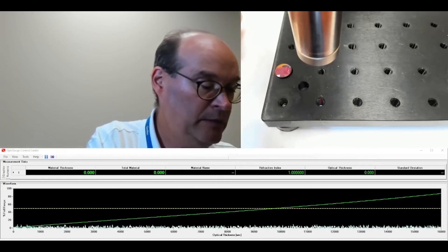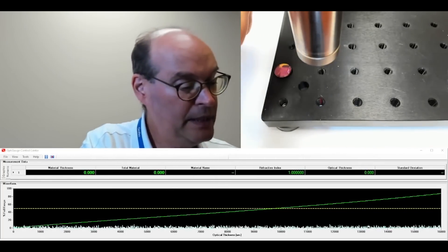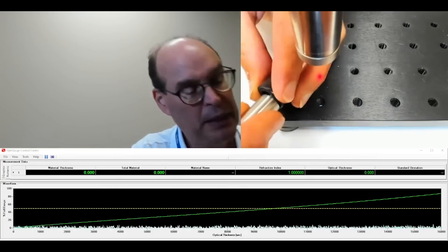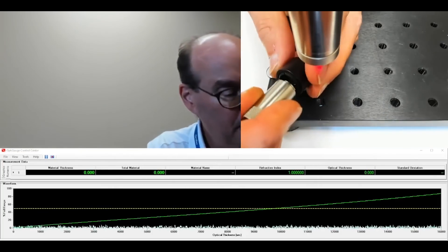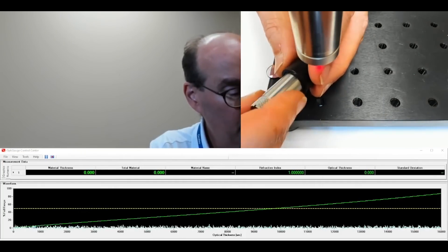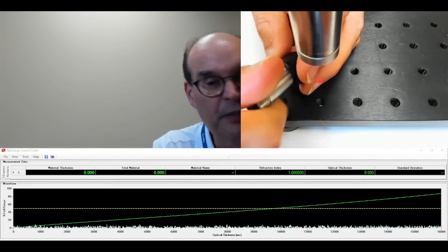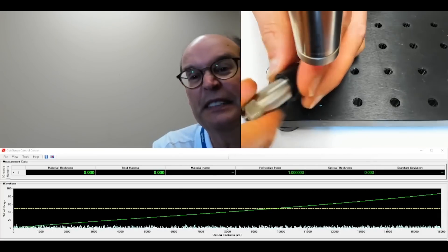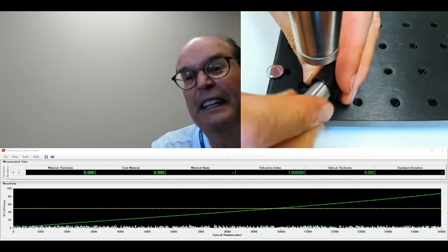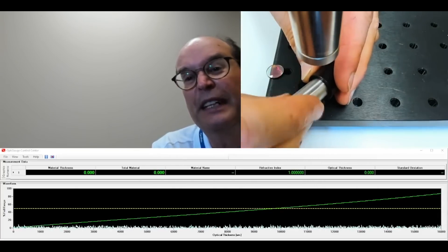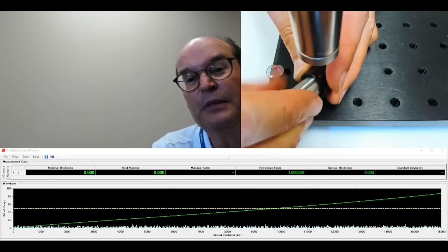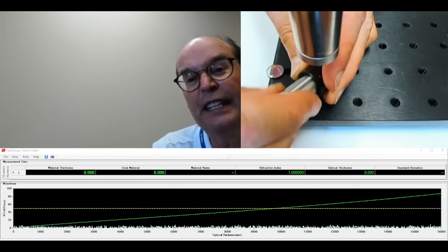So we'll put it in, we'll screw it in place with our special spanner wrench here. And when that's ready, we'll see if we can find the air gap.